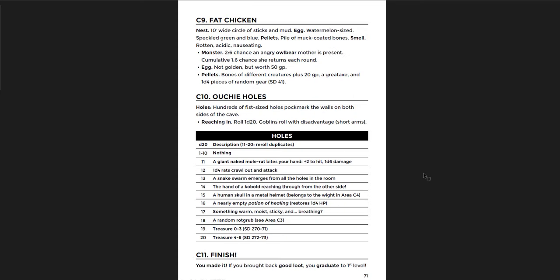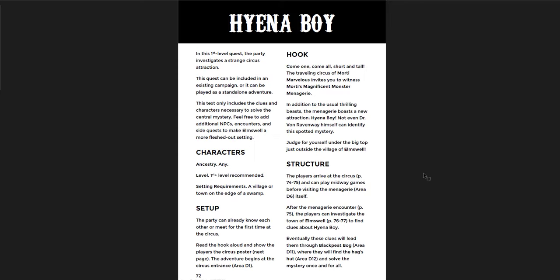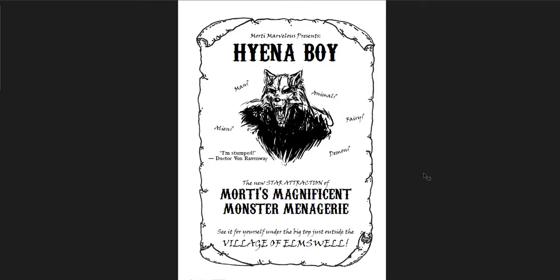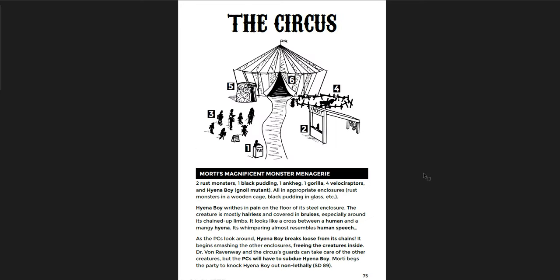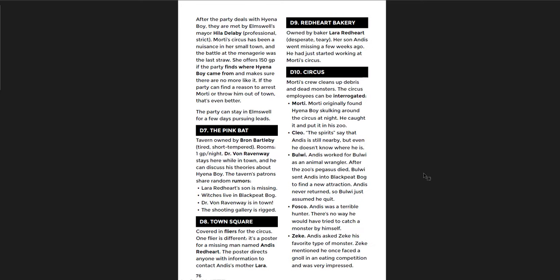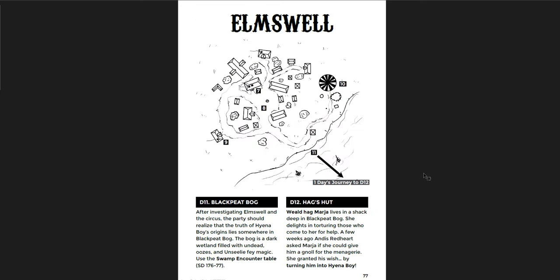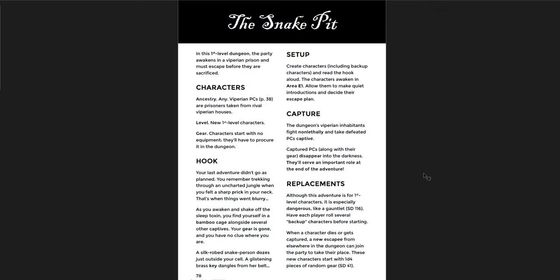And you can play this as a funnel which is you control all four characters at once. Or each player controls all four characters. That would be crazy. That's usually how I run these by the way. I usually run gauntlets as funnels. I usually run them where the players control every character at once. I think it's more fun. Plus the player then can choose who encounters each particular trial and has a little bit more flexibility in how they approach these challenges. Obstacle courses. There's lots of funny tricks and traps and things here. Ouchy holes. Hyena boy. Any ancestry level one. And setting as a villager town on the edge of a swamp. So that's a pretty easy one to connect. Morty Marvelous presents. The Morty Marvelous presents Hyena Boy. Man. Animal fairy. Alien. Demon. I'm stumped. Dr. Vaughn Ravenway. The new star attraction of Morty's Magnificent Monster Menagerie. See it for yourself over the big top just outside the village of Elm Swell.